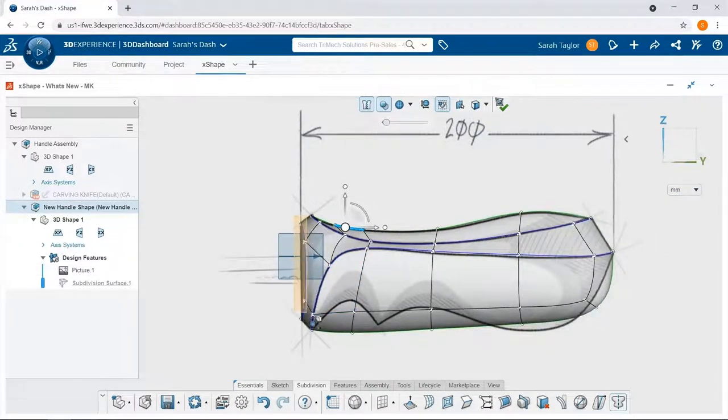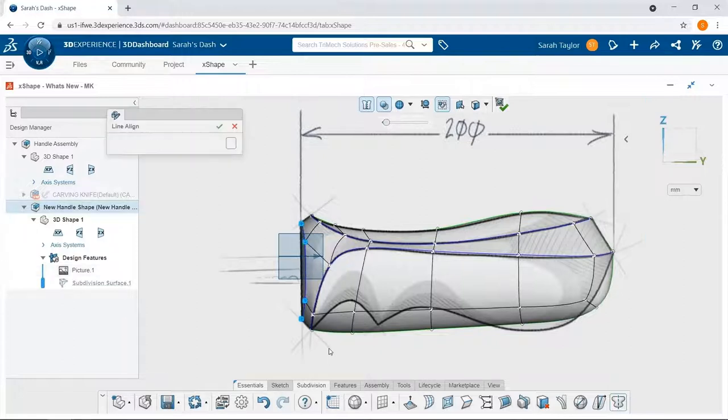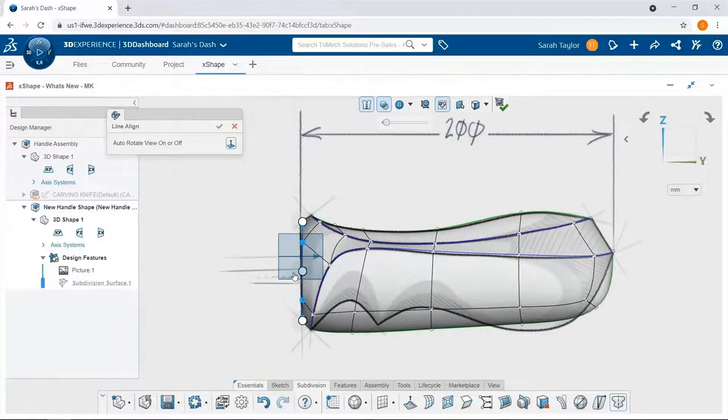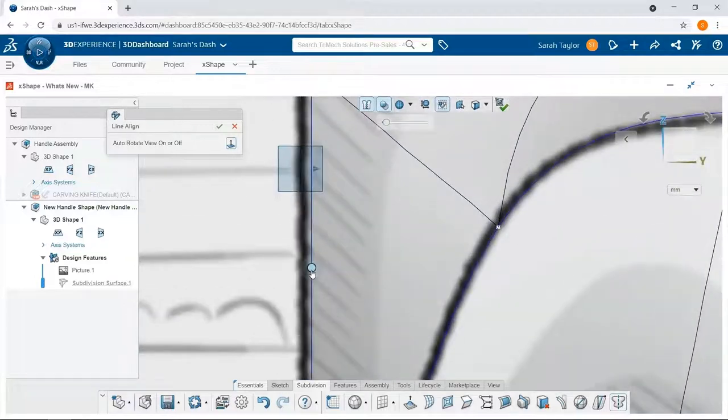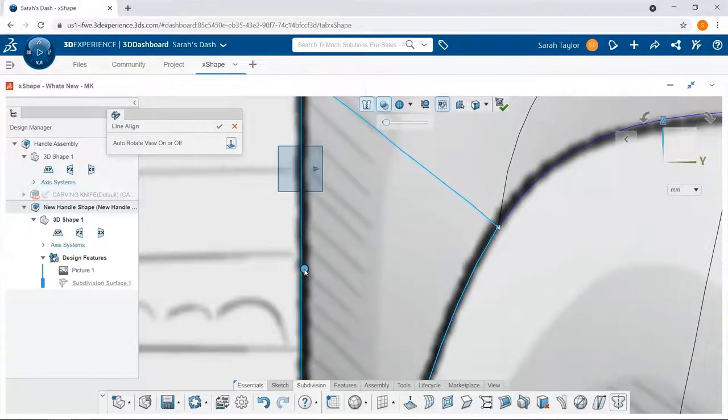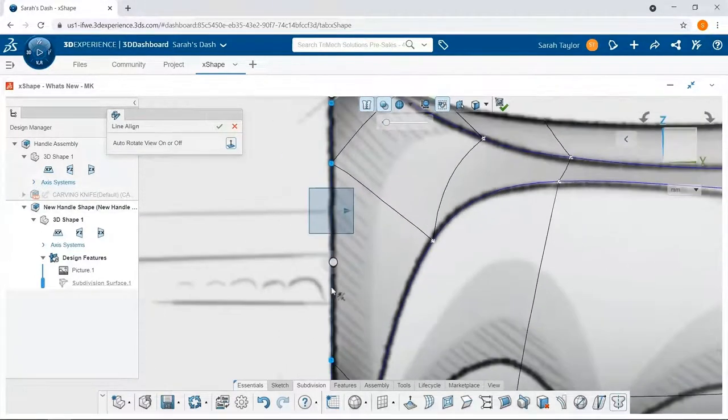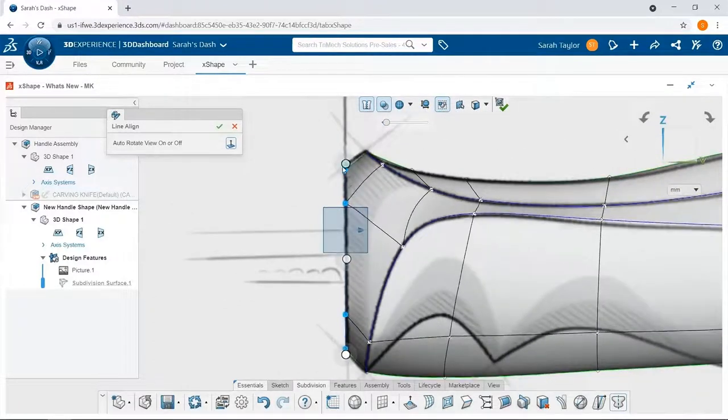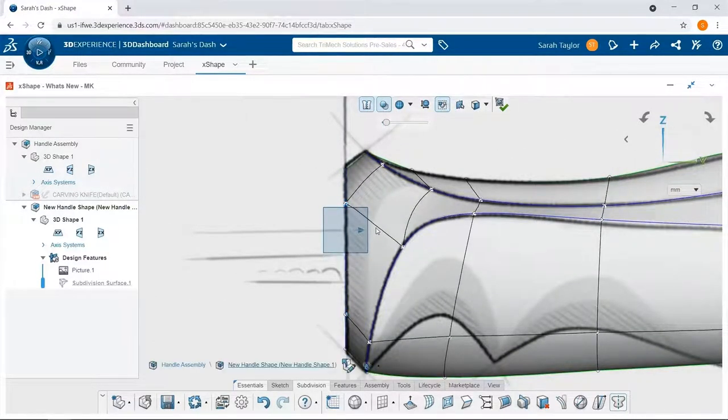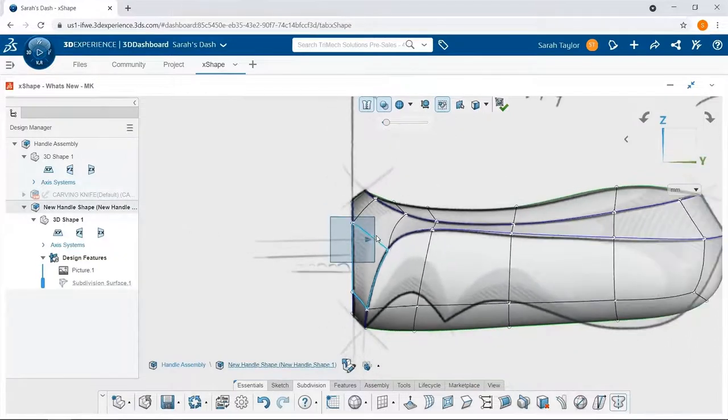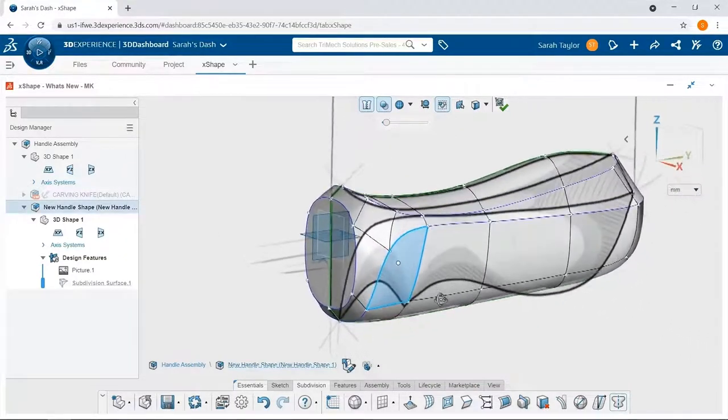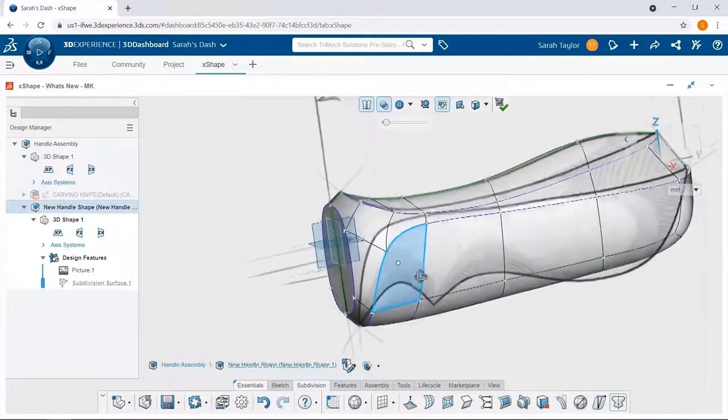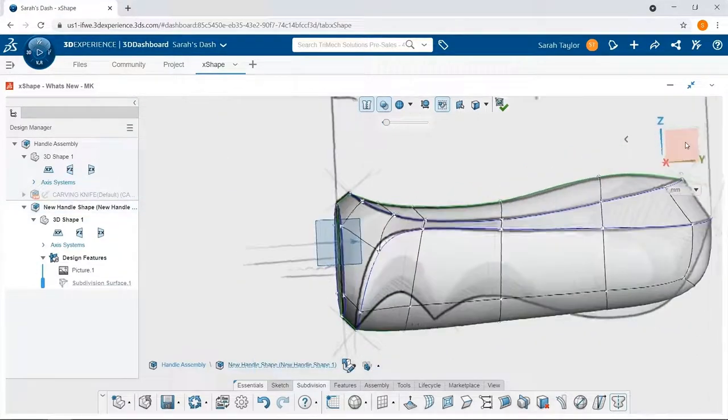Next, I'm going to box select all of the vertices controlling the shape of the front two faces, and use the align by line tool. This allows me to reposition and scale all of those points relative to a straight vertical line. When I complete the alignment, and I look at those faces from the front, I can see that both of them are totally planar, making one nice smooth face across the front.